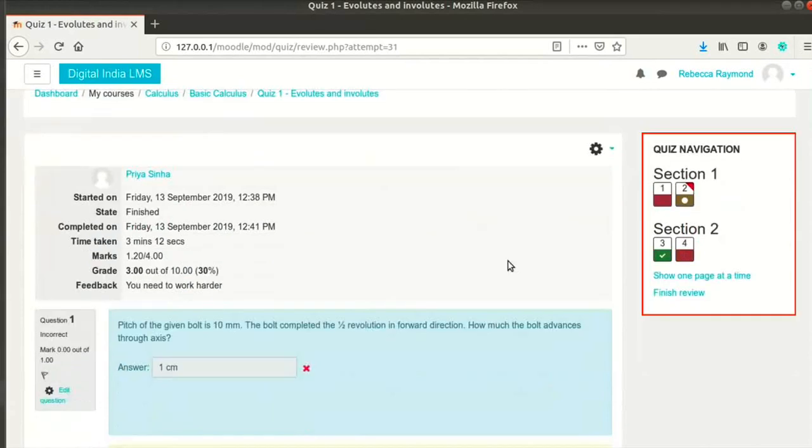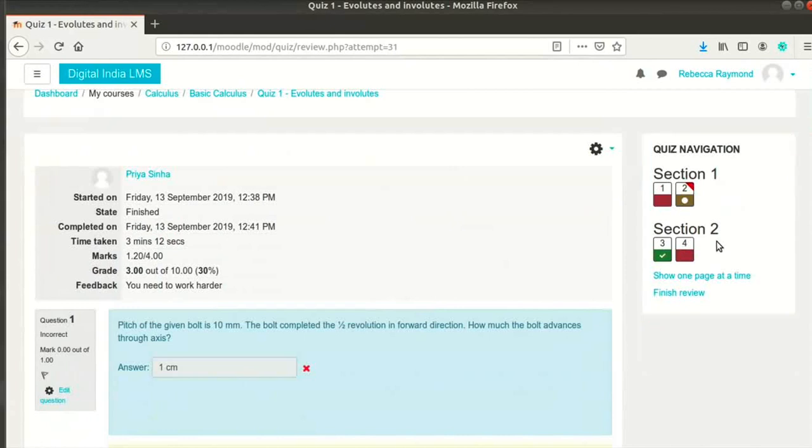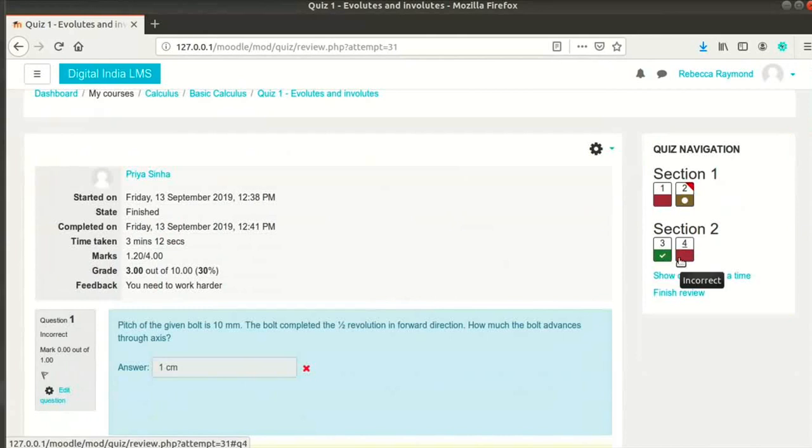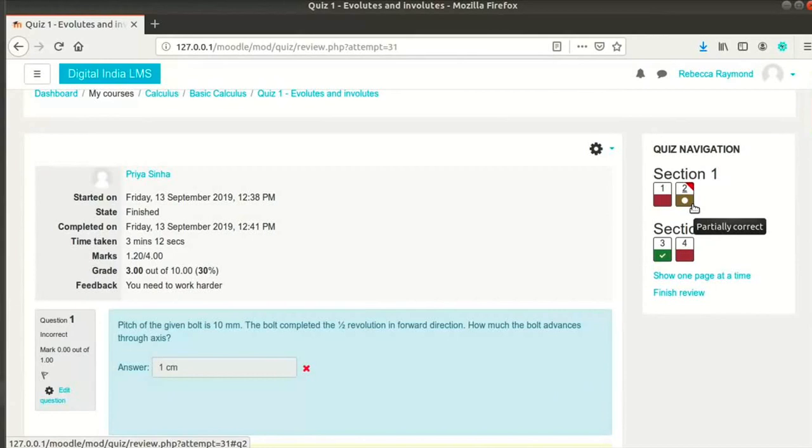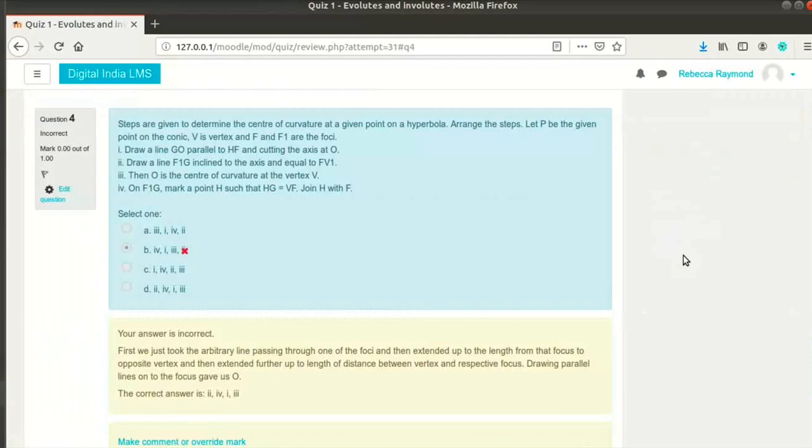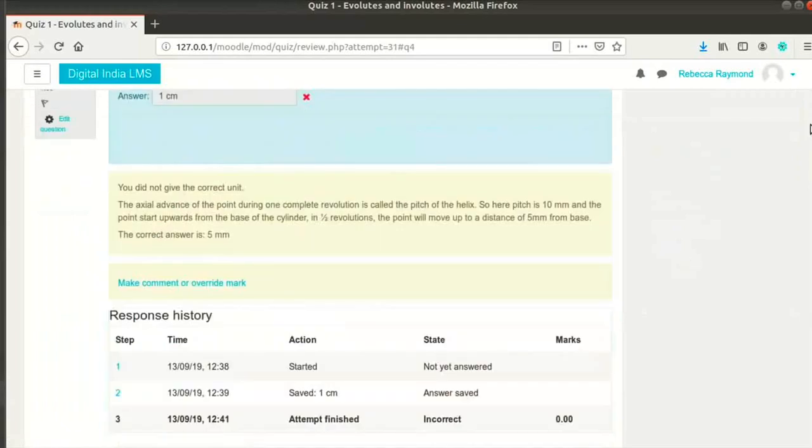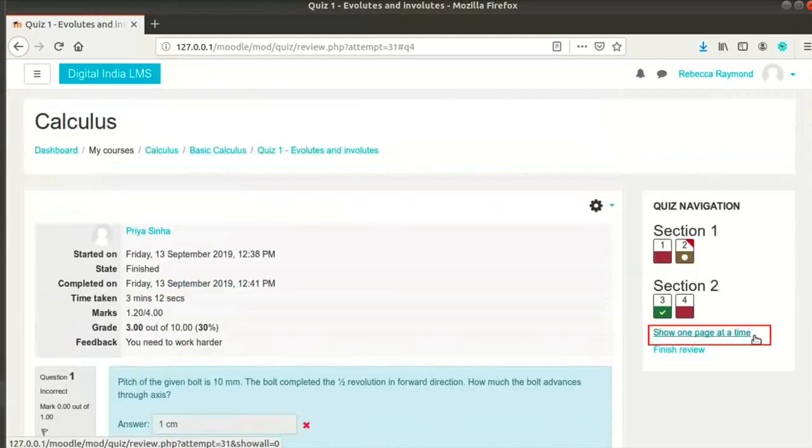Look at the quiz navigation block at the right. The green box with a tick mark indicates that the student got full marks for the answer. The red box indicates that the student answered the question incorrectly. The brown box with a white circle indicates partially correct answer. You can go to any question directly by clicking on that question number.